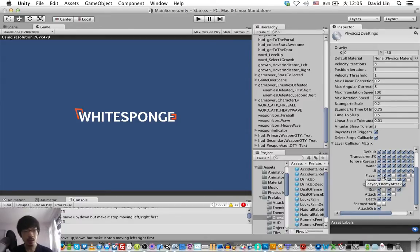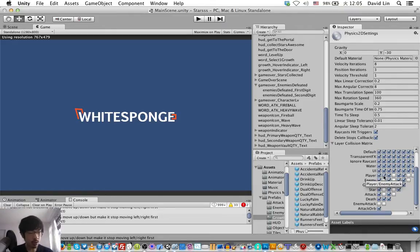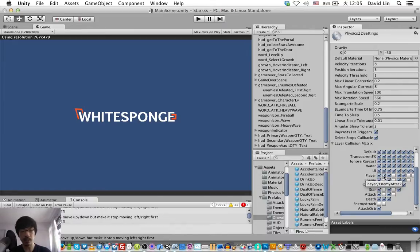So we go to the project's Physics 2D settings and, okay I hope that you can see, the player slash enemy attack and we uncheck that.